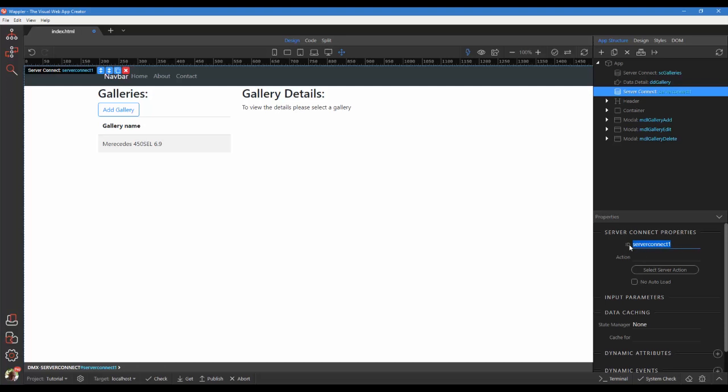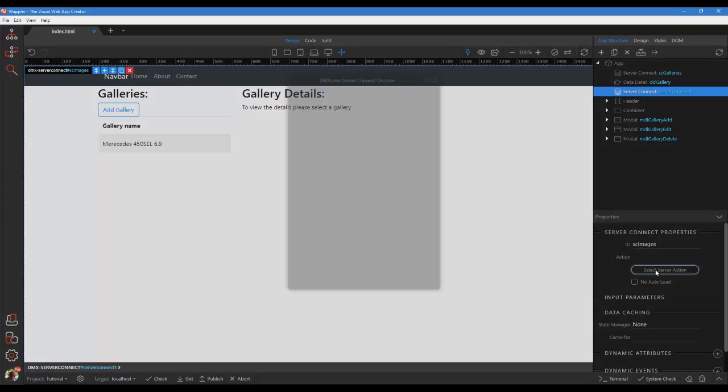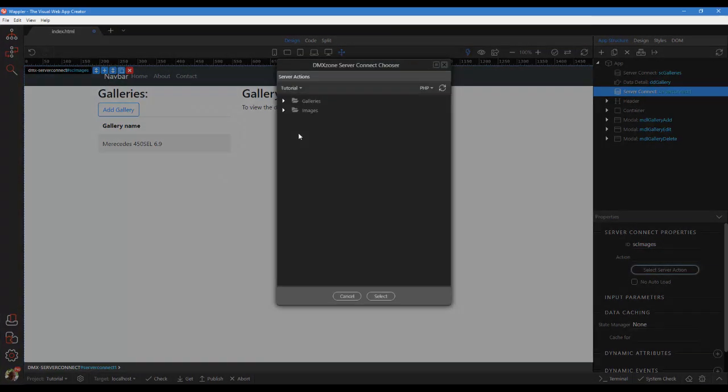Enter an identifiable ID. Select the list server action under images.